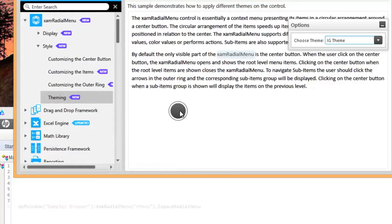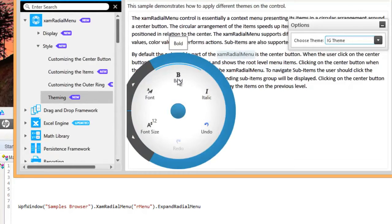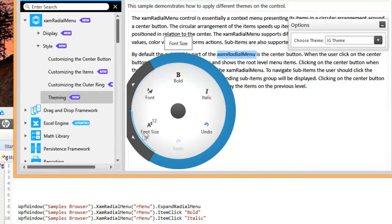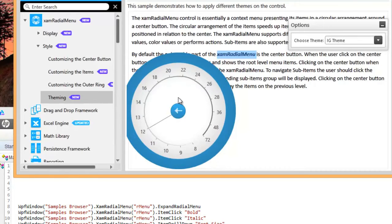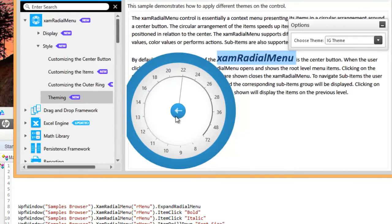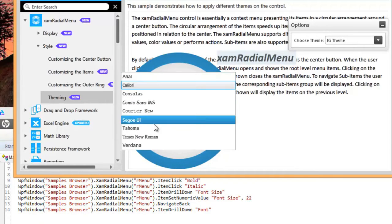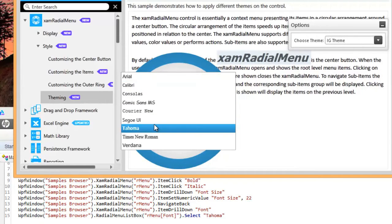In our WPF control suite, we've added the Microsoft OneNote stylized XAM radio menu, and we've made great improvements to our Microsoft-inspired ribbon control, our combo editors, and our data presenters like the XAM data grid.